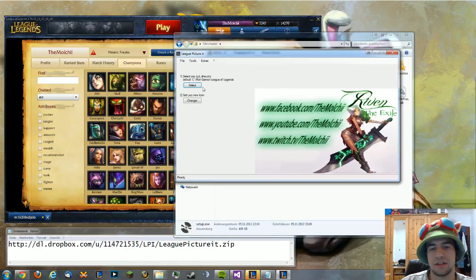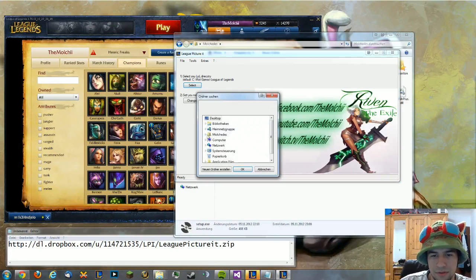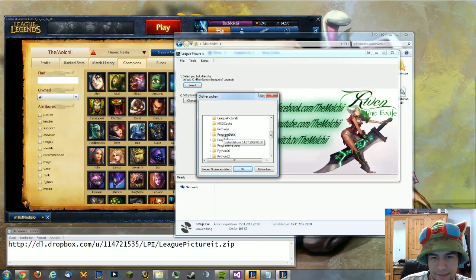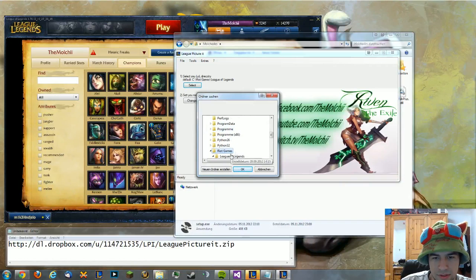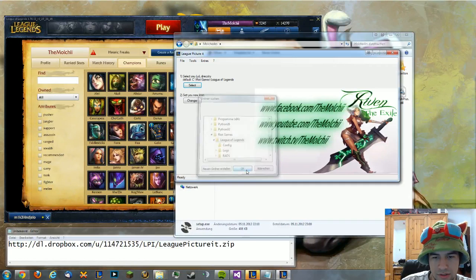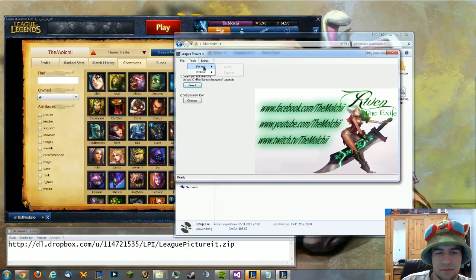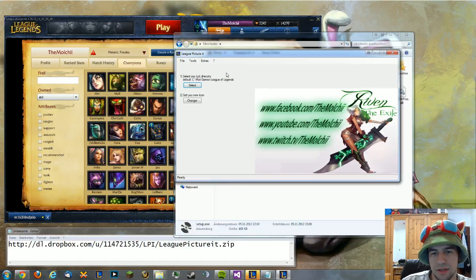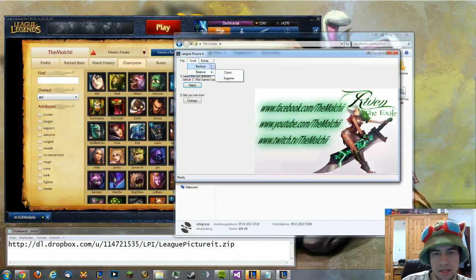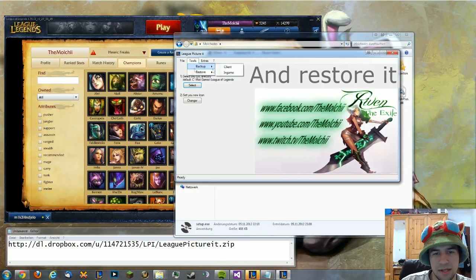From here you have to choose where your League of Legends folder is. By default it's on C, under Riot Games and League of Legends. Then you can make a backup from the client — the in-game backup is coming soon. You can also restore the client or the in-game, which is coming soon as well.